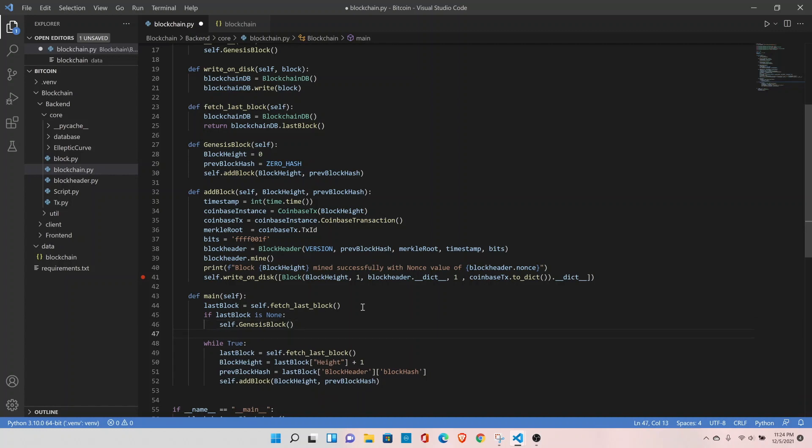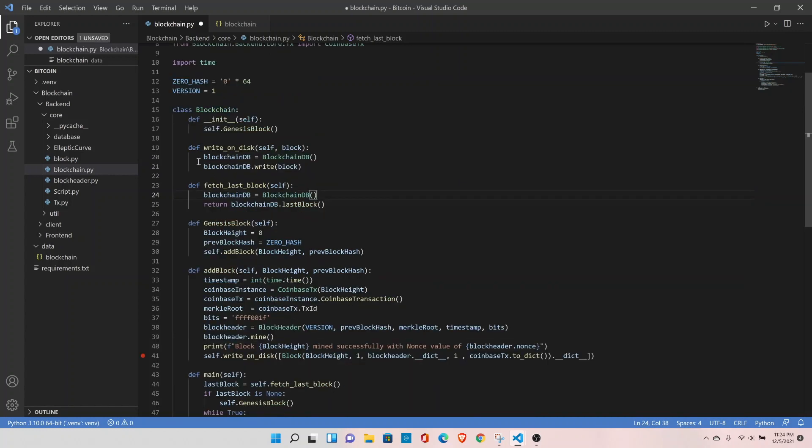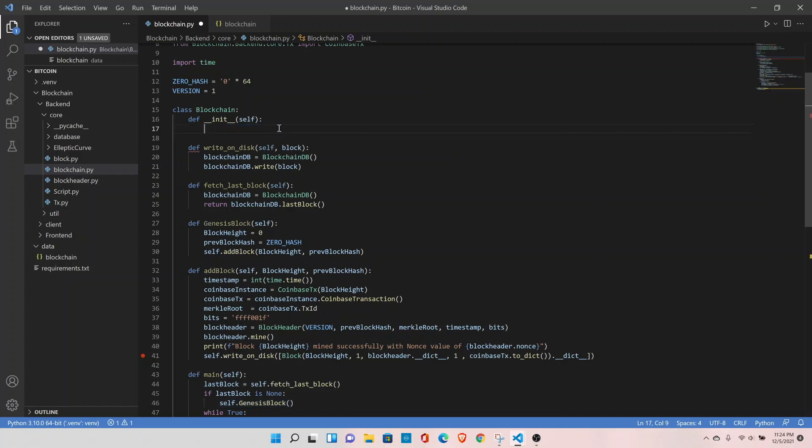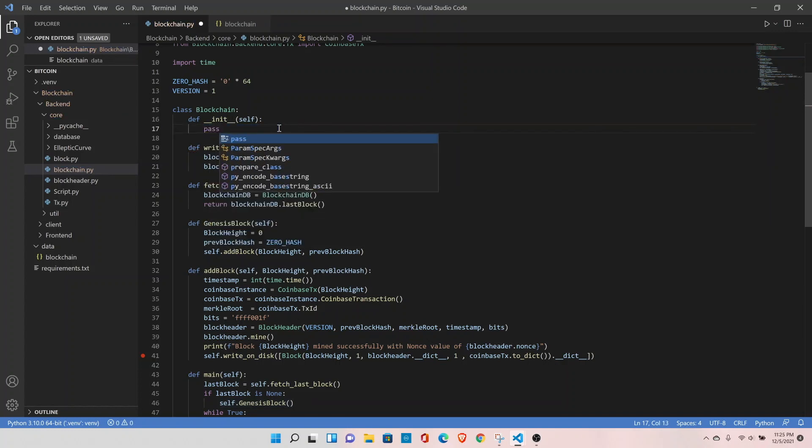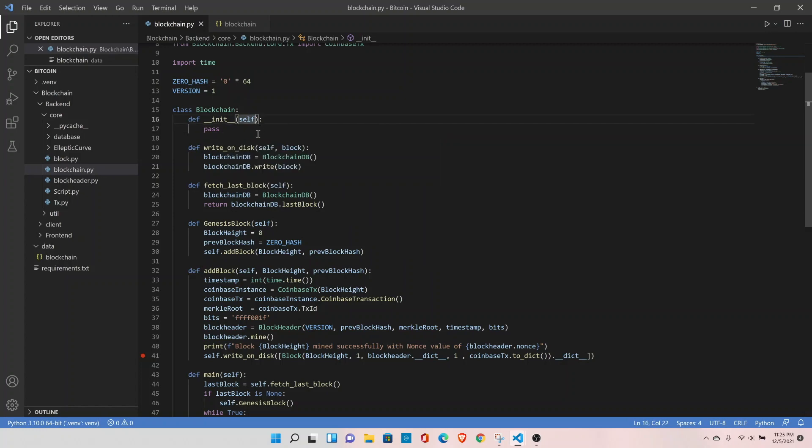This should fix our issue. We can remove the genesis function from init function and for now we can add pass here. As we progress in our course, we'll make use of this init function, but for now let's remove it.